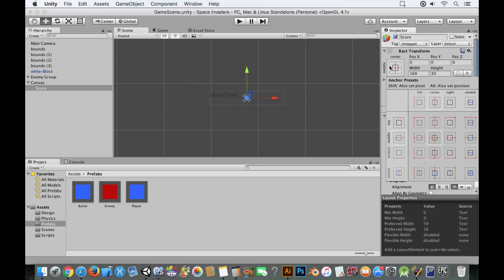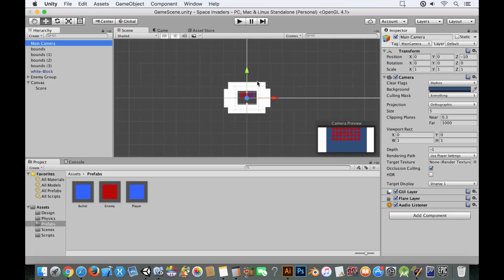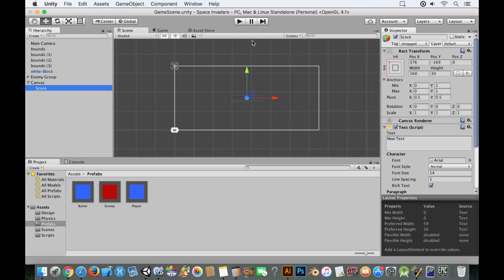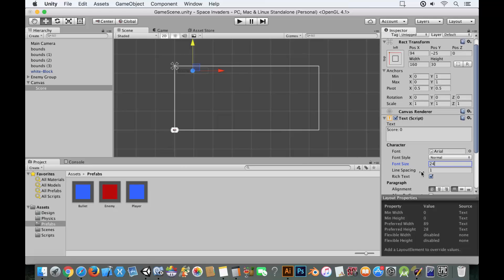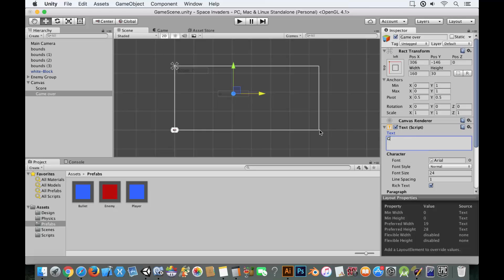Position the score text in the top right corner area. Double-clicking shows it's way out in world space but running the game shows it in the middle — just move it and label it 'Score'. Set the font size to 24. Then copy and paste this text object, call it 'game over', move it to the center, and label it 'Game Over'.